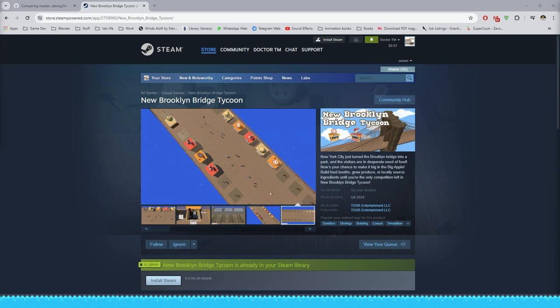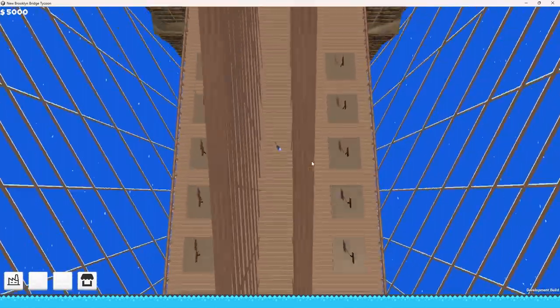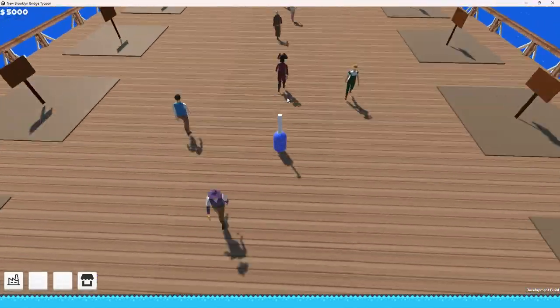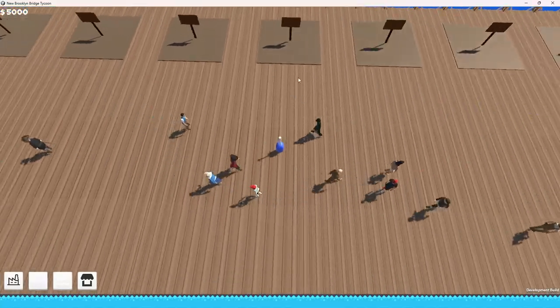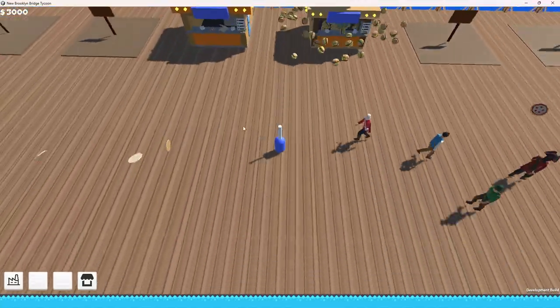If you don't know what it is, it's a game about the bridge converting into a park. And you as a business owner, you find this opportunity to build food shops and serve customers.